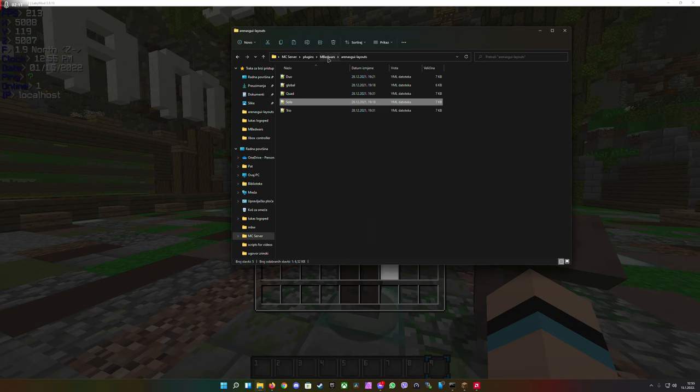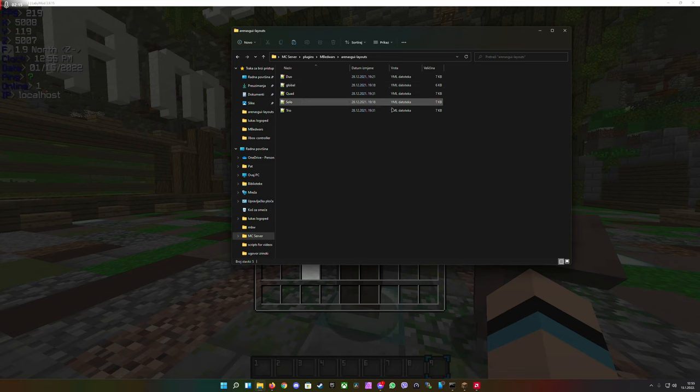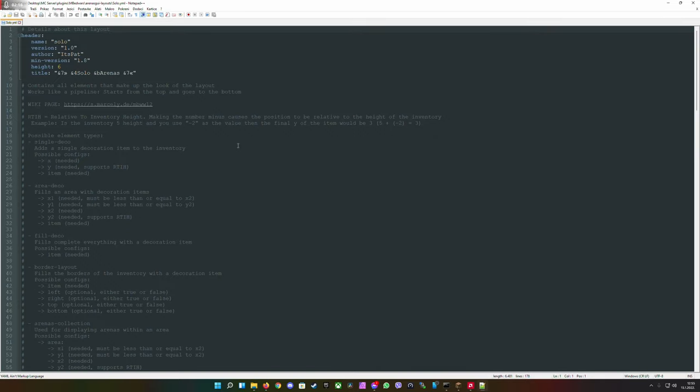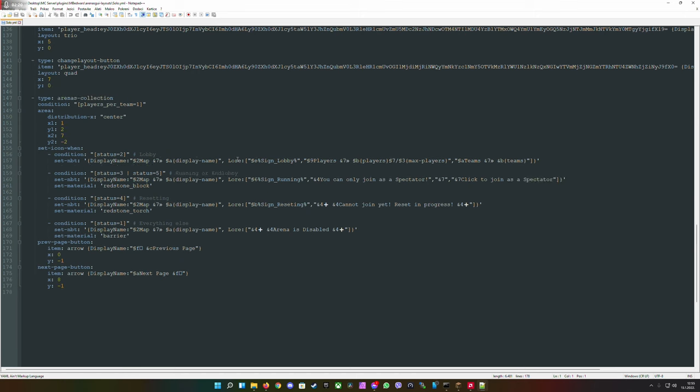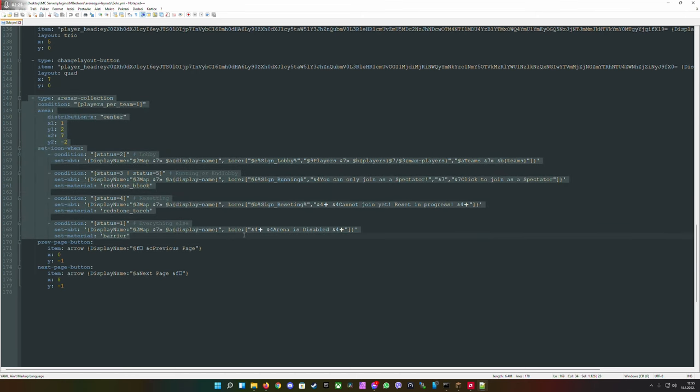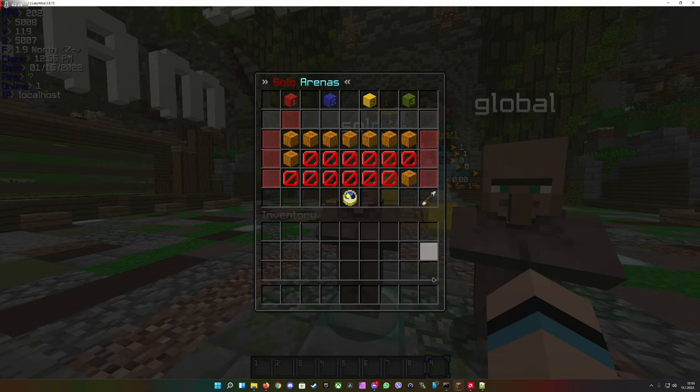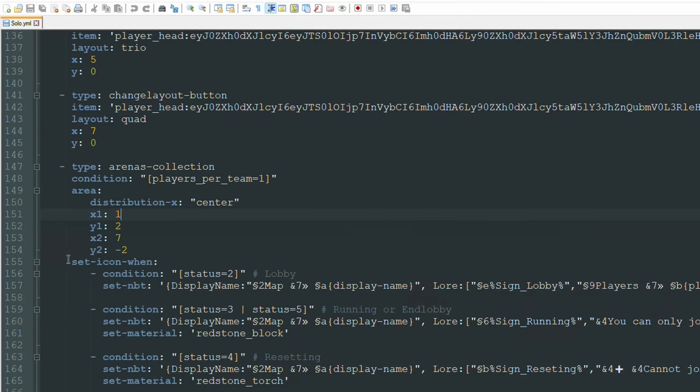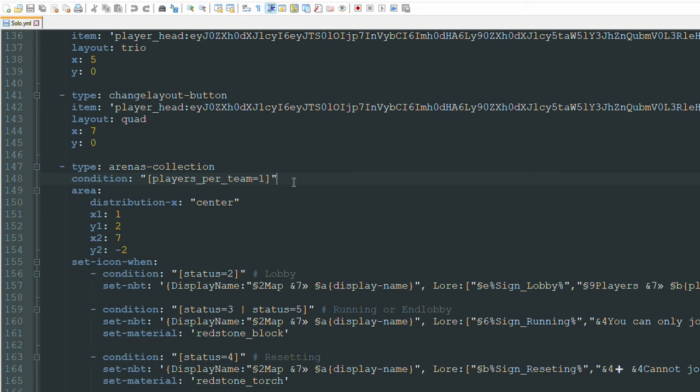First we go into the Bedwars plugin folder, then Arenas GUI layout and into solo. We scroll down and you see here this is the section where all of those arenas are displayed. The type is Arena Collection and when you set the condition players per team equals one, this means that every single arena will be displayed that has one player per team, regardless of how many teams there are inside.